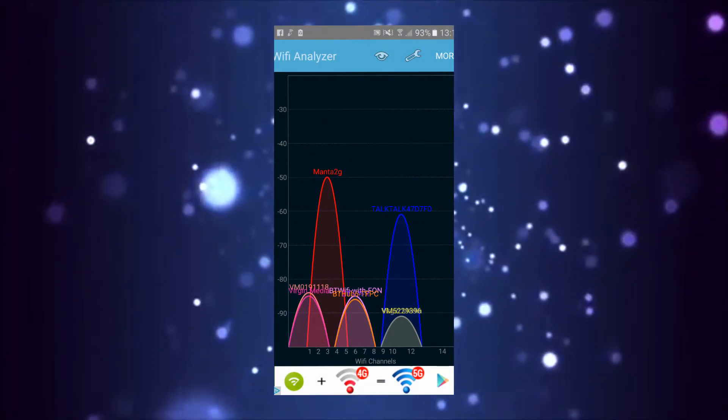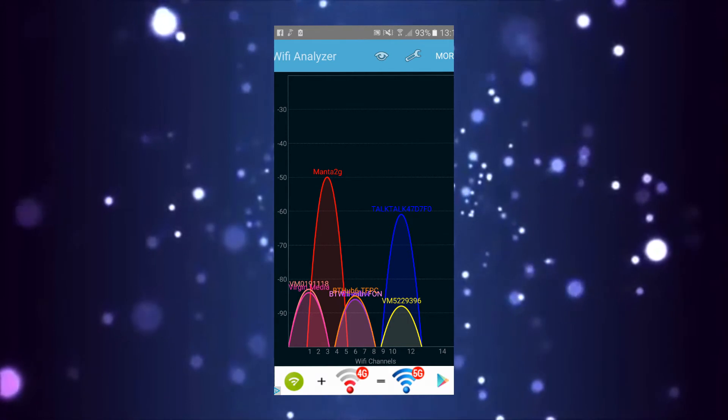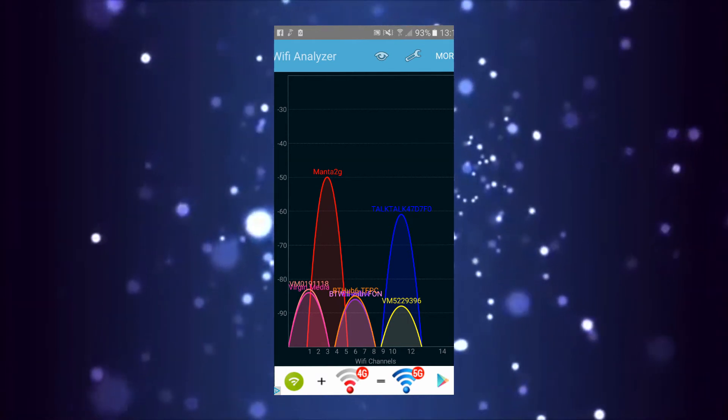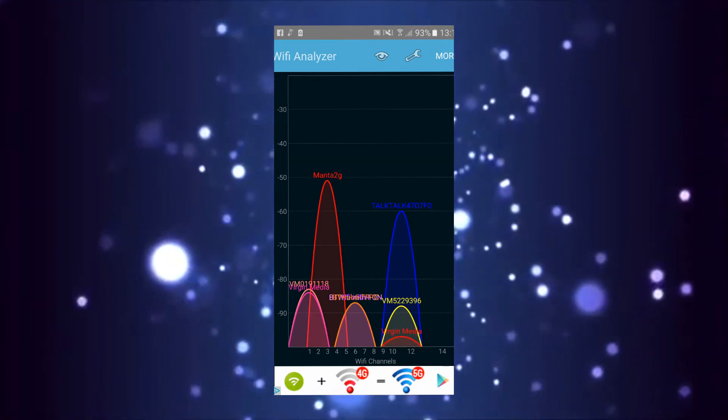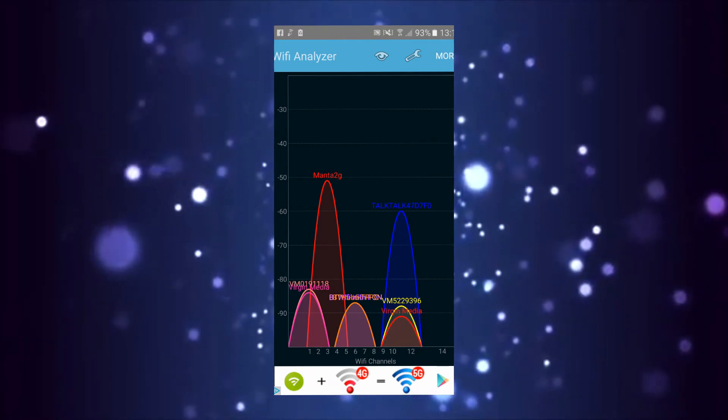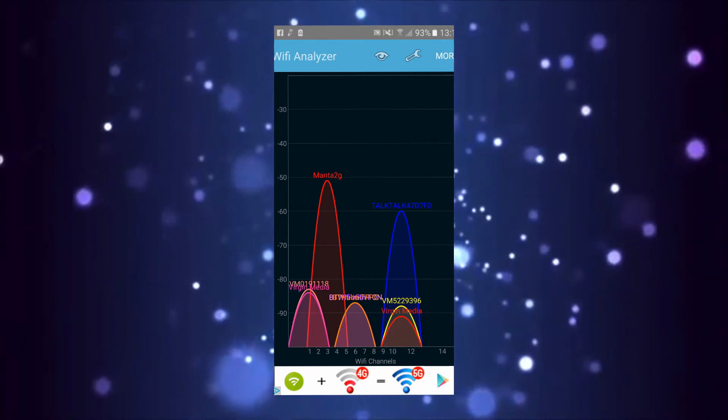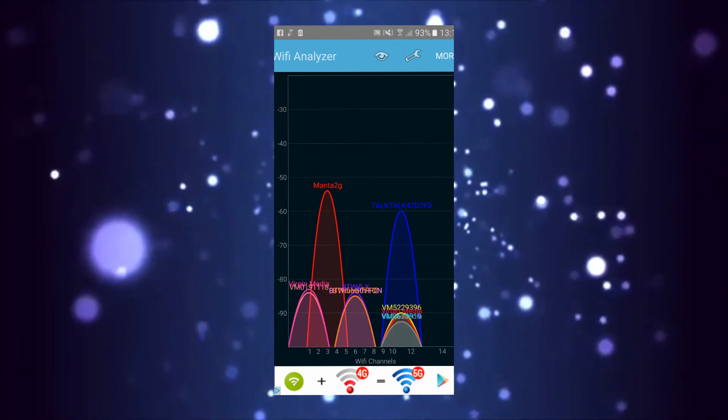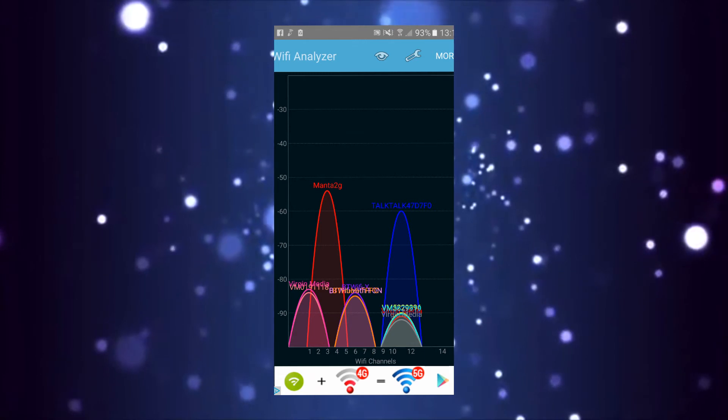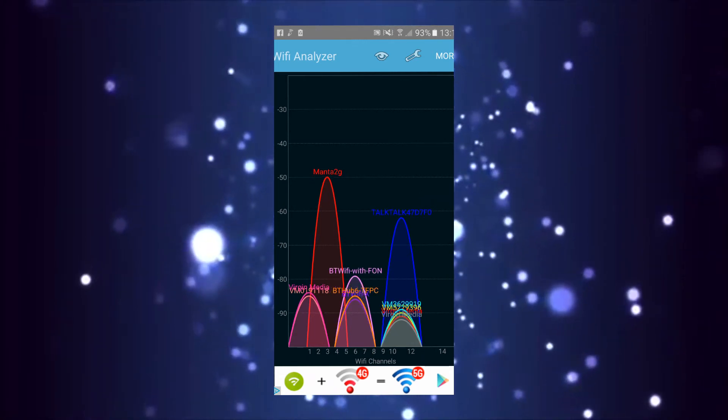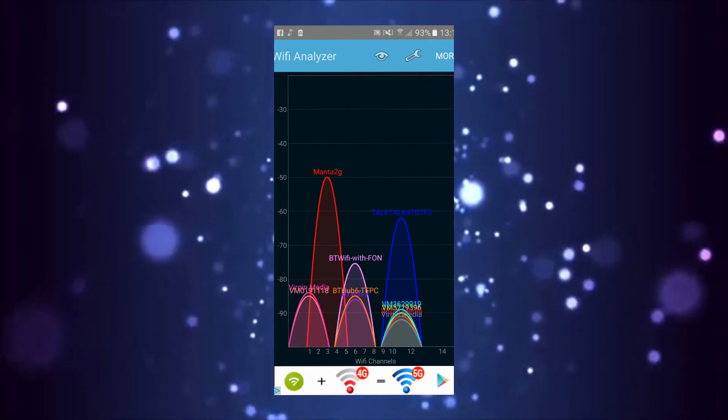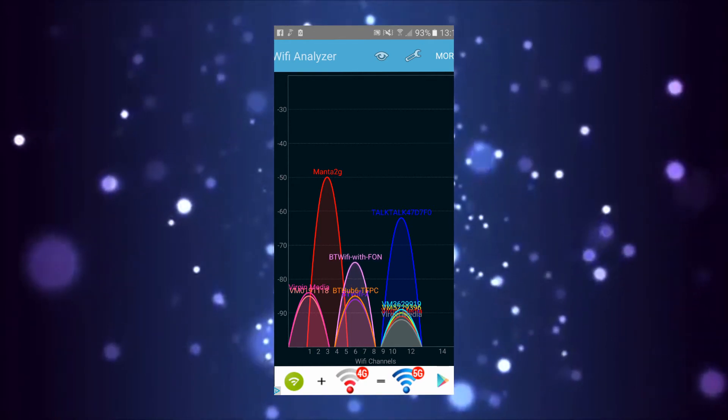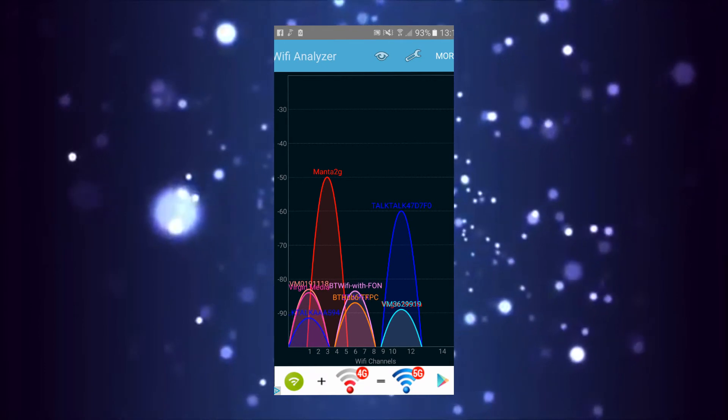As you can see, I picked channel 3 because there's a gap there and it's in between the default auto channels 1, 6, or 11. It's a lot better than other channels. Or you could go for 8, as long as it's in between any of those and your Wi-Fi won't bounce around.